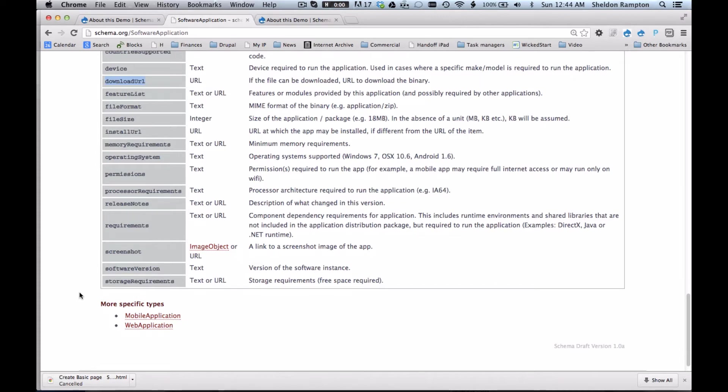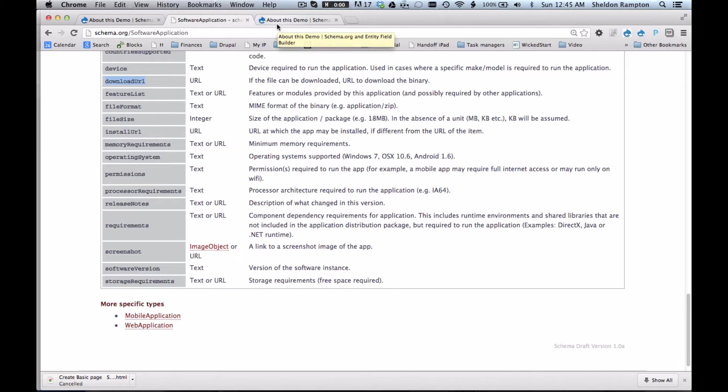The idea, therefore, is that using the schema.org module for Drupal and other modules such as the Entity Fields Builder module that I've created, you should be able to quickly and easily use these definitions as starting points when defining your own content types and fields in Drupal.